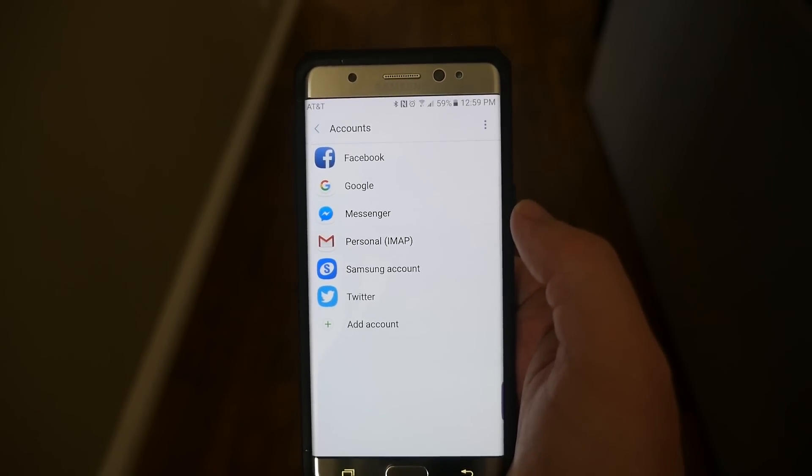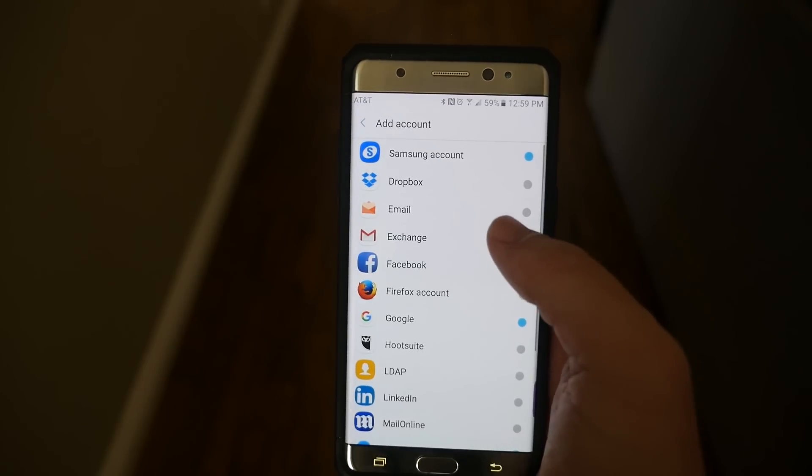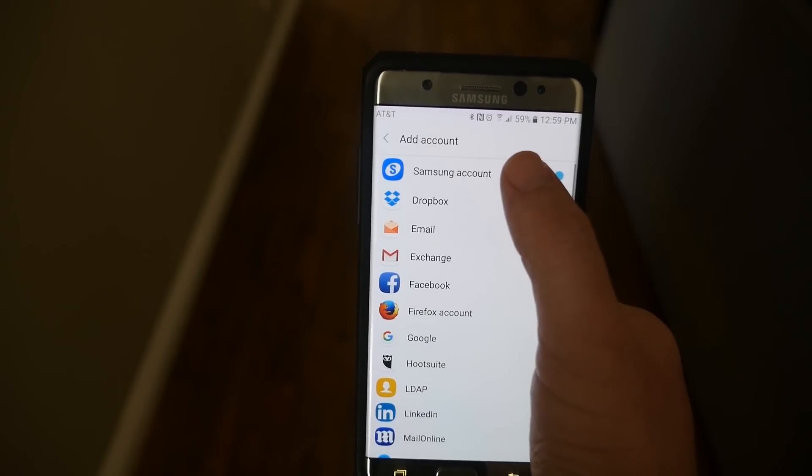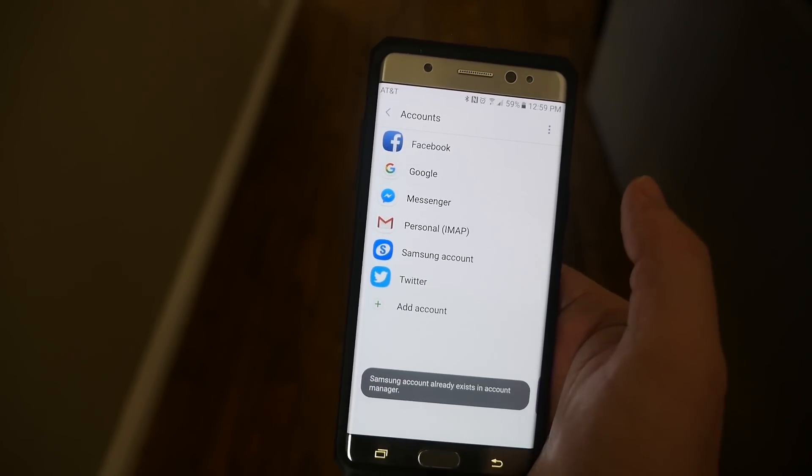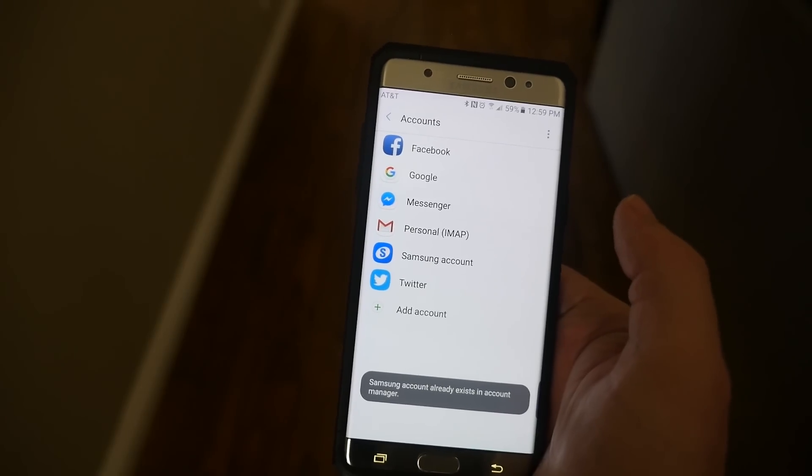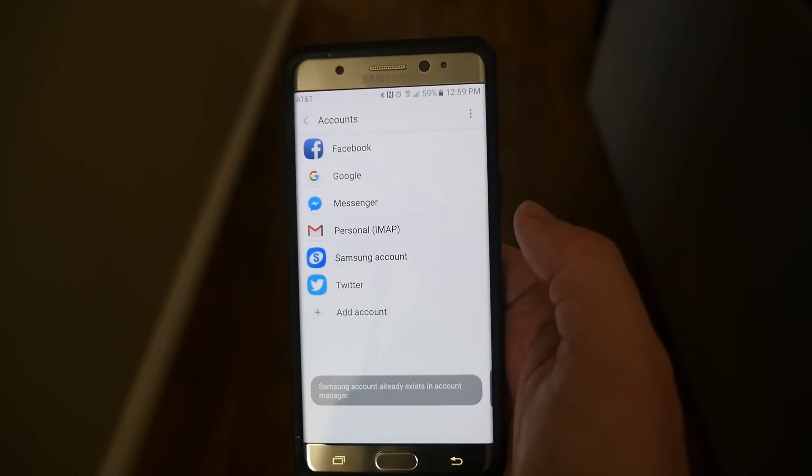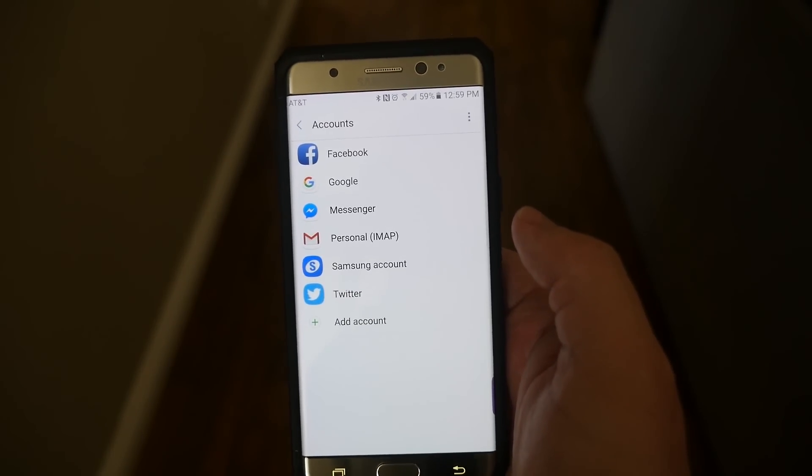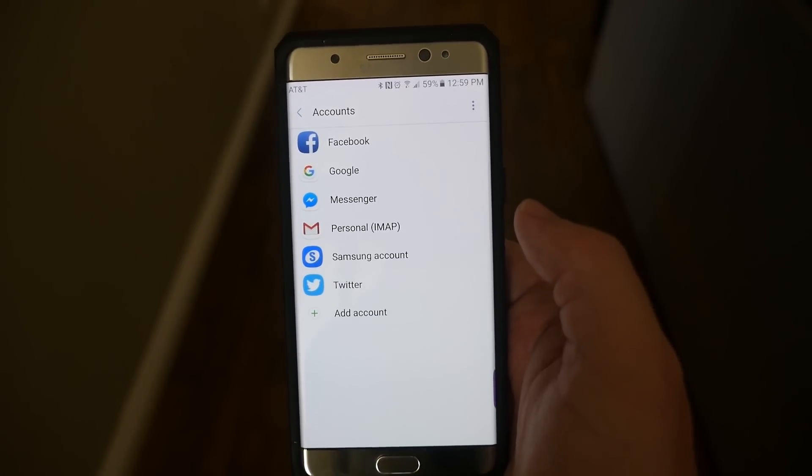If it doesn't for whatever reason, just hit add account and then tap Samsung. And it will guide you through the setup to add your Samsung account or to create one.